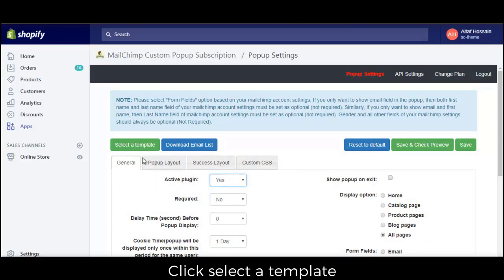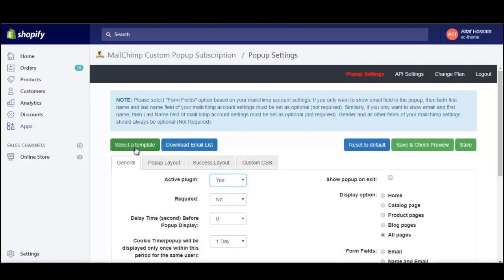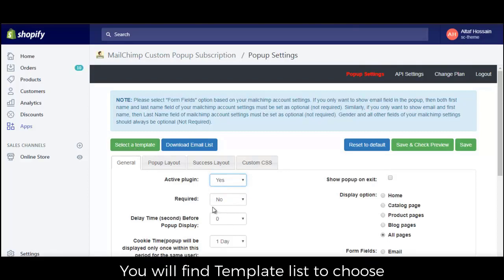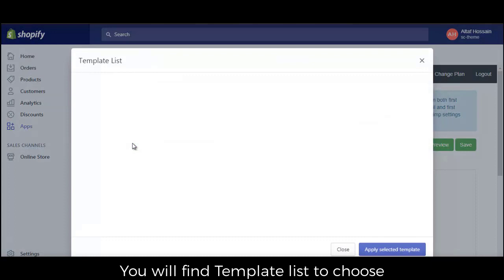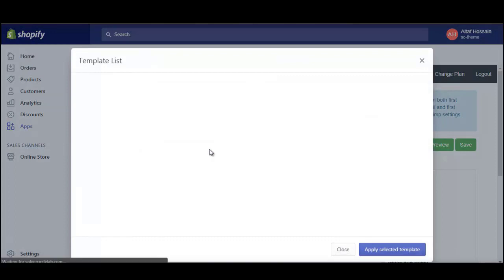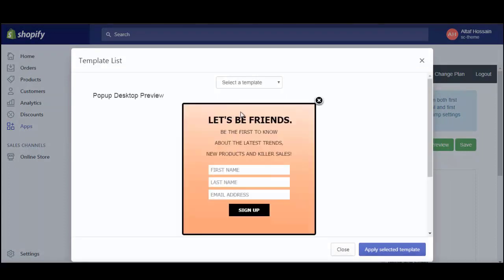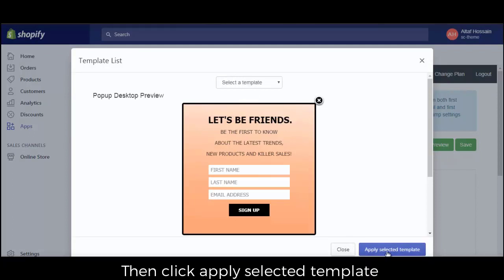Click select a template. You will find a template list to choose from. Then click apply selected template.